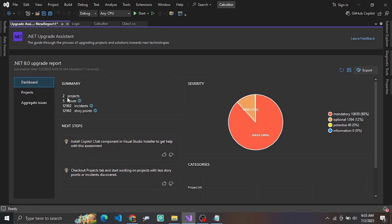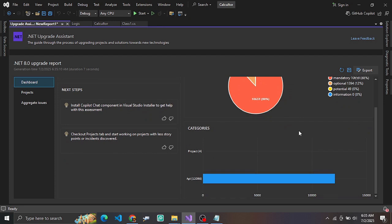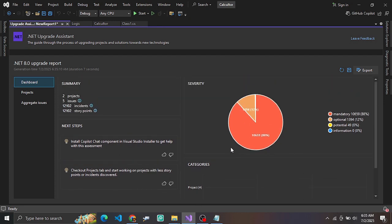If there are any problems — high severity issues — it will flag them. The analysis gives a brief overview of how the application is structured and what needs attention. You can review the results of the analysis.